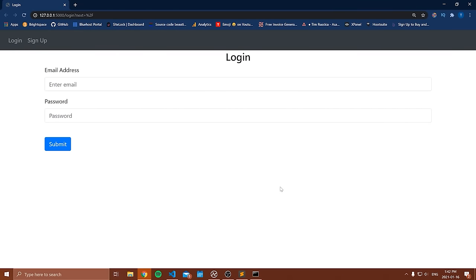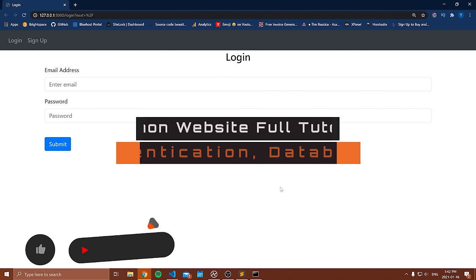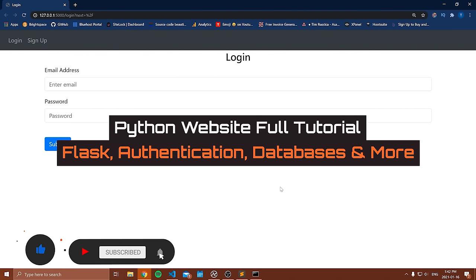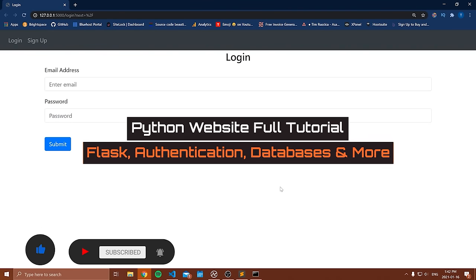Hello everybody, and welcome to another YouTube video. In this video, I'm going to be showing you how to make a website with Python.